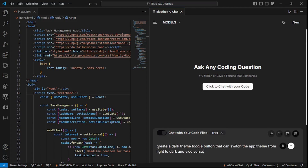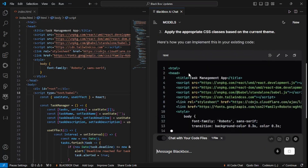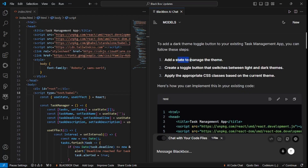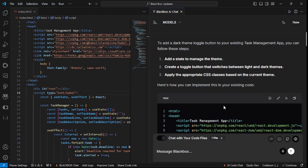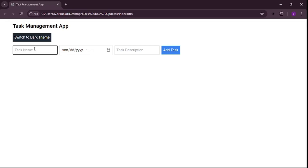Let's ask it to create a dark theme toggle button. My prompt is: create a dark theme toggle button that can switch the app theme from light to dark and vice versa. Let's hit Enter. It's writing everything for us — adding a state to manage the theme, creating the toggle button, and adding appropriate CSS classes. Once it's done, we can either insert it or copy everything and replace it.